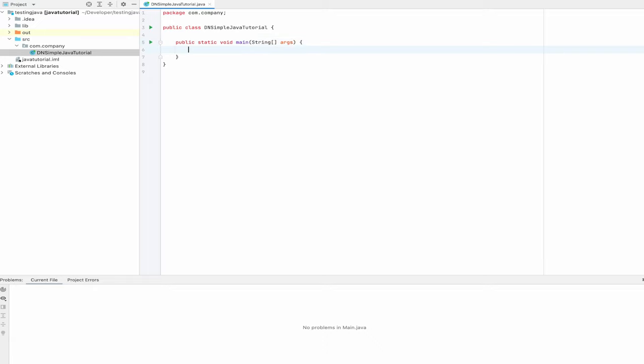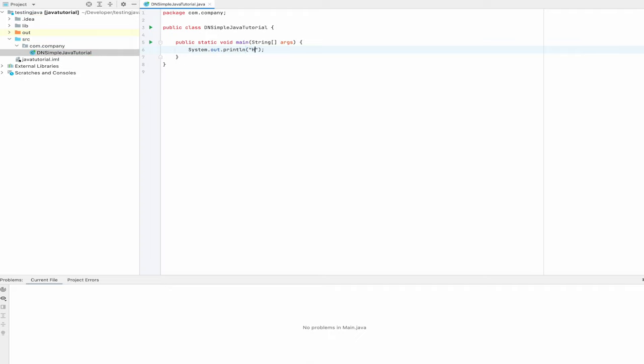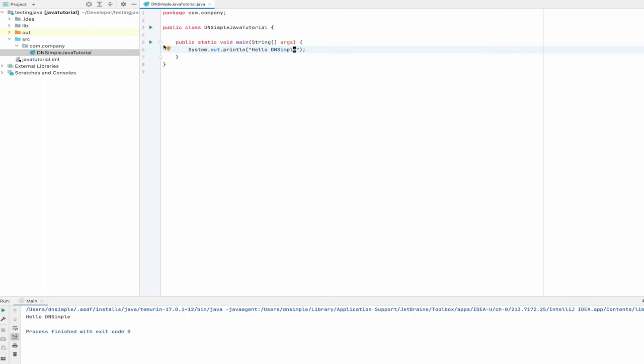Now that we have everything we need to start working on our Java tutorial, let's start our IDE. I'm using IntelliJ from JetBrains, but you can use whichever IDE you prefer. I have an empty file, and the first thing I'm going to do is to add a simple output so that you can see that it's actually working, and run it. I will use this same file with a HelloDNSimple message and just change it as I go along. After each run, I might comment out some parts so that we don't need to run the commands over and over again.